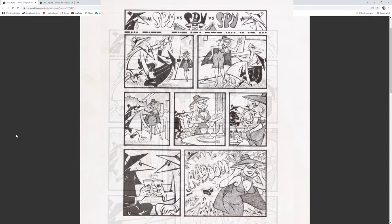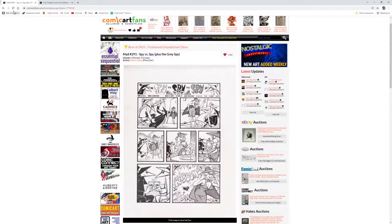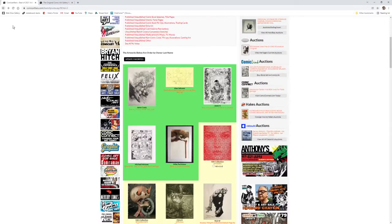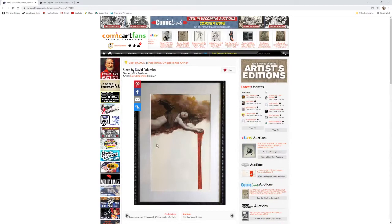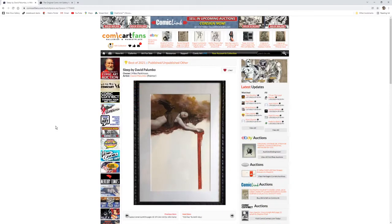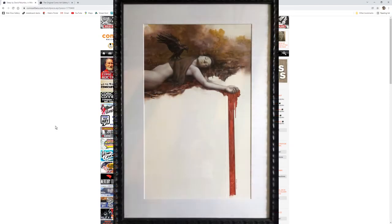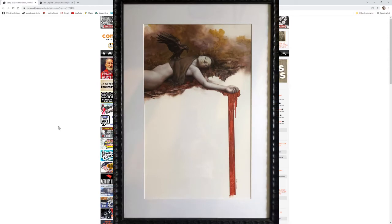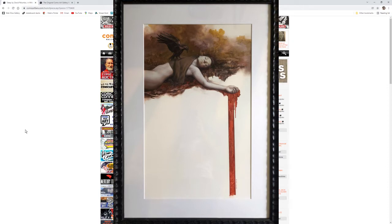And finally, last but certainly not least, one of my favorite pieces in the entire collection of entries for 2021 is this piece titled Sleep by Dave Palumbo in the collection of Mike Parkinson. This piece is just an absolute beauty, and it would definitely be a contender for my best of overall category for 2021.